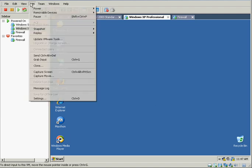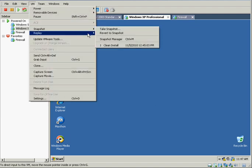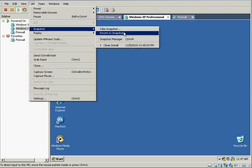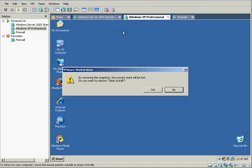So it's VM, snapshot, revert to snapshot. And it says, by restoring the snapshot, the current state will be lost. Do you want to restore to clean install? Now, it's prompting me for the clean install snapshot because this is the only one I have.